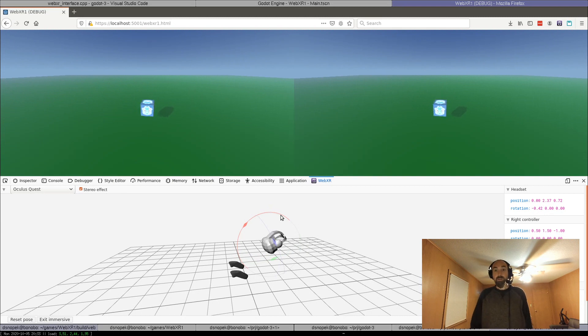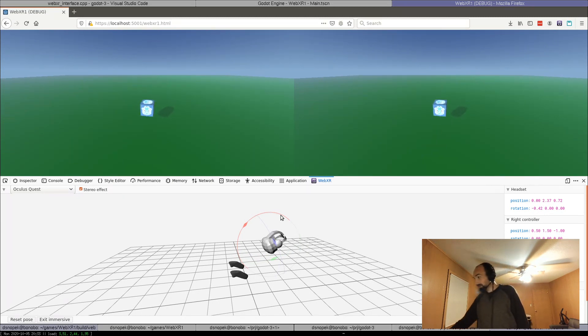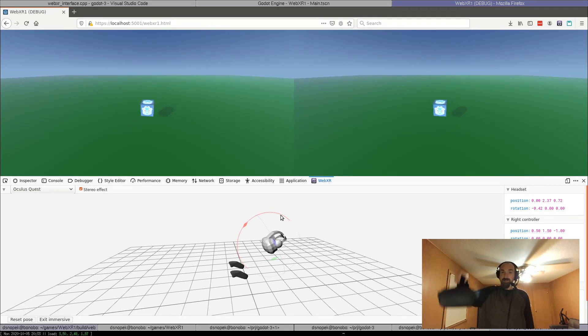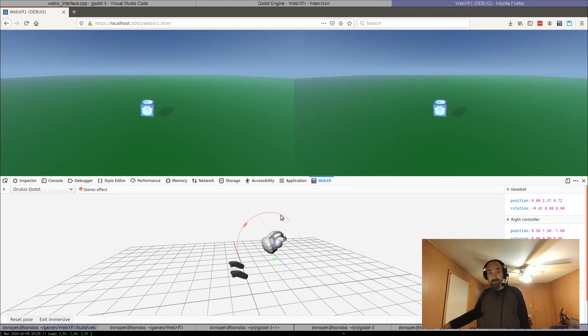but now rather than just working in the emulator, it also works in a real Oculus Quest headset. So let me show you that.